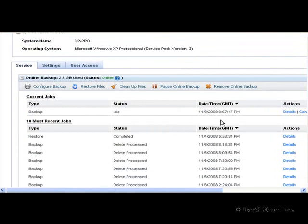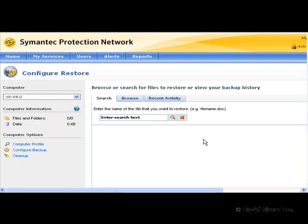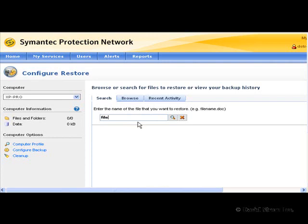What about the more important process, restoring deleted files? We go to the online backup services and click on the restore link on the right and it will walk you through the process of what files and where to put them on your computer. You can either search for a particular file by name or use the browser to walk through your file system.